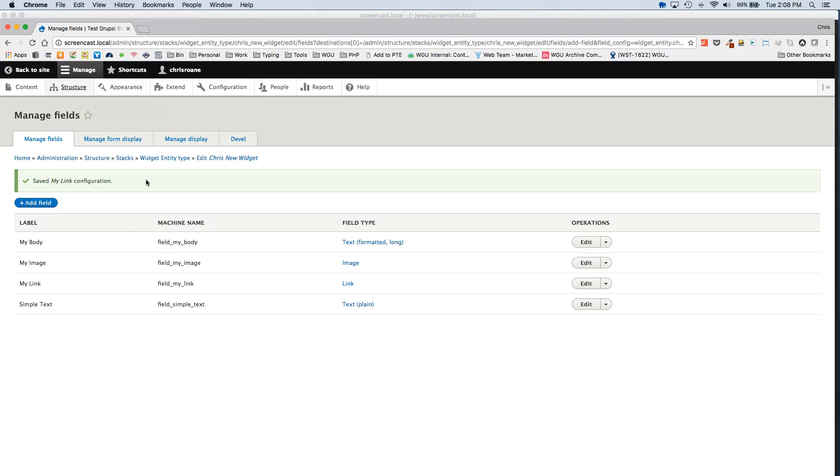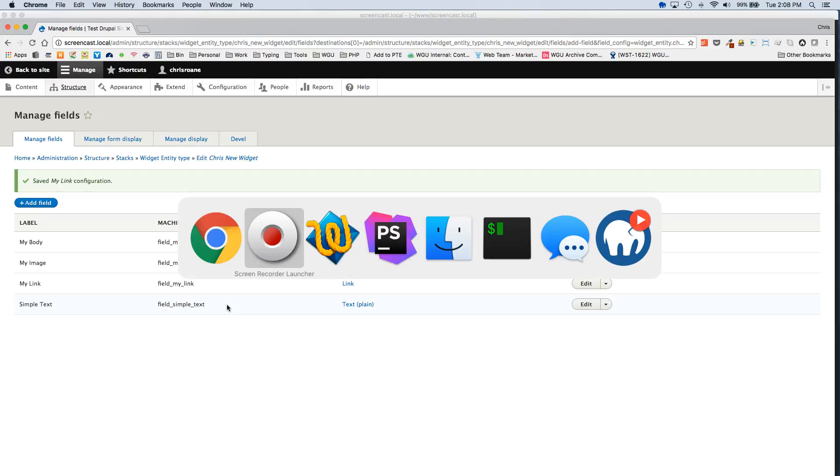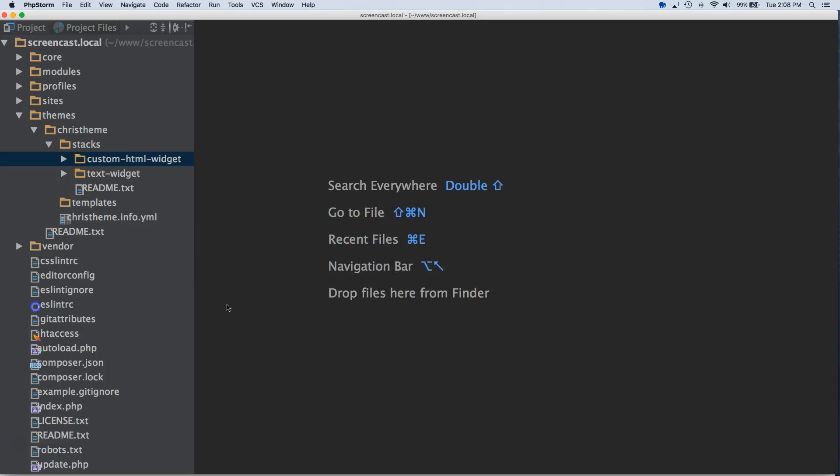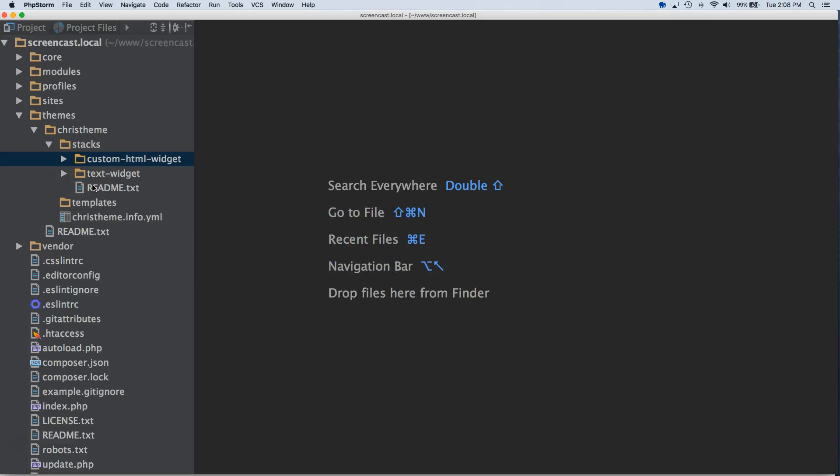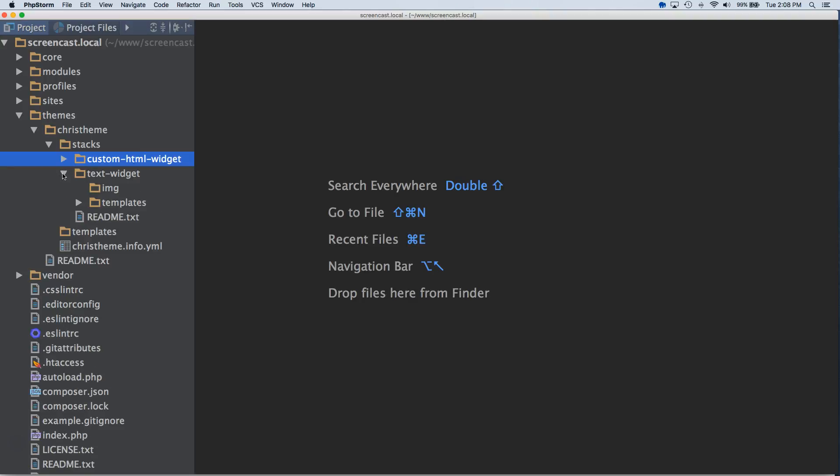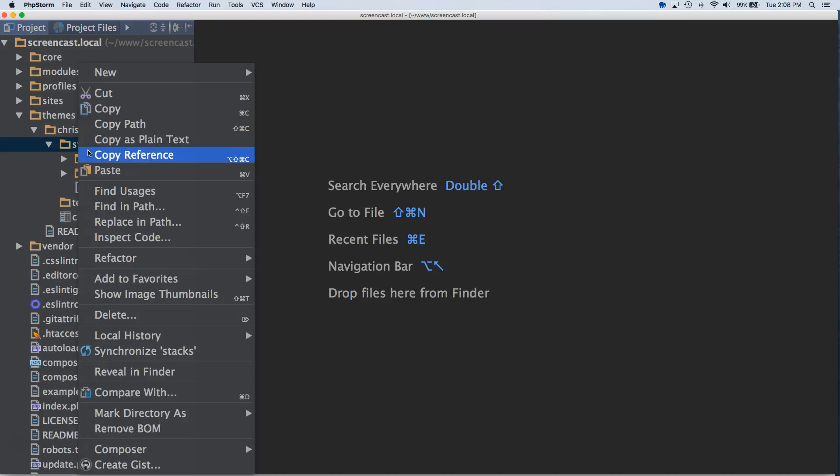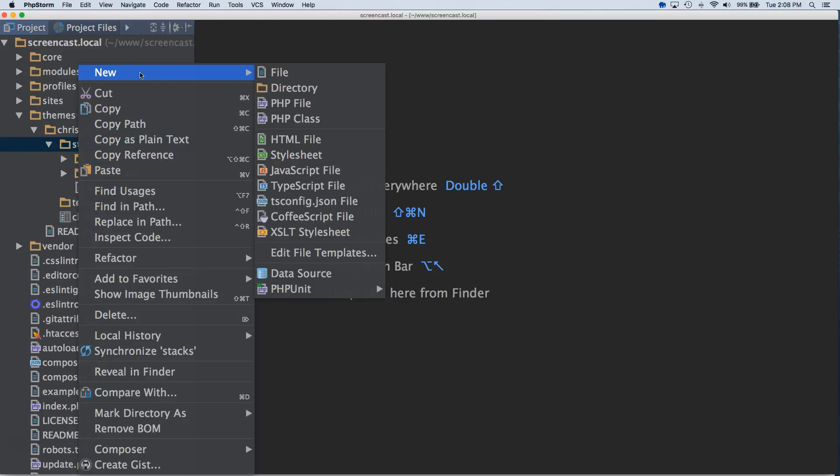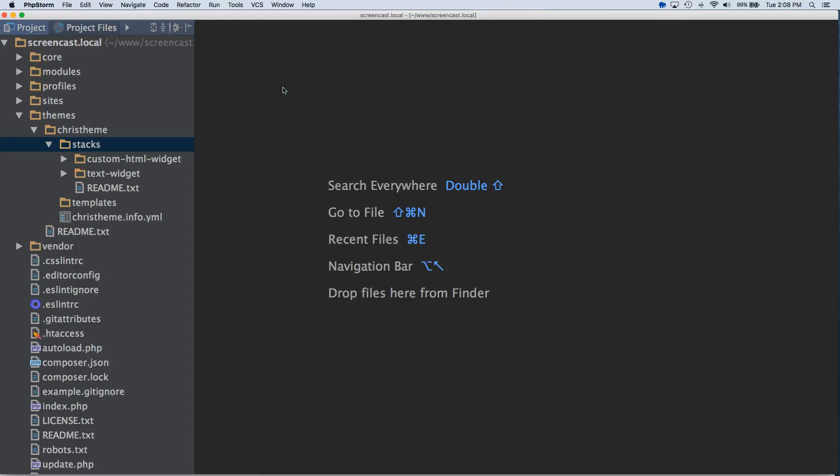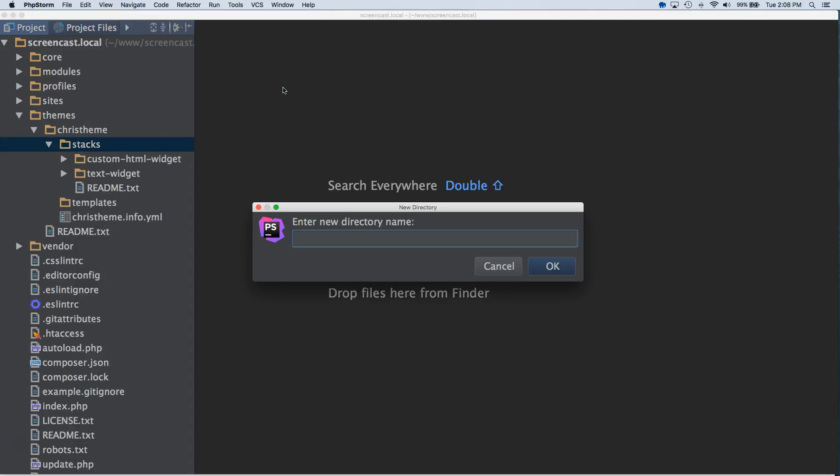So that gets a lot of the work, but it's still not fully connected because we do not have any template variations. So to do that, you'll want to go to your theme. You should have a Stacks folder in your theme at this point. You're going to want to create a new directory for your new widget. So in this case, it's Chris new widget. You'll want to replace all underscores with dashes. So that would be Chris dash new dash widget.